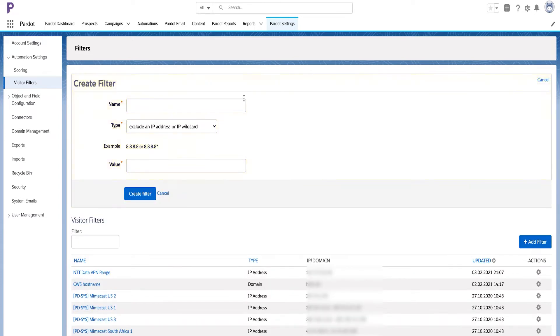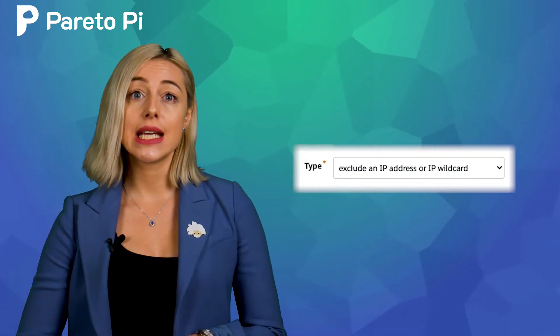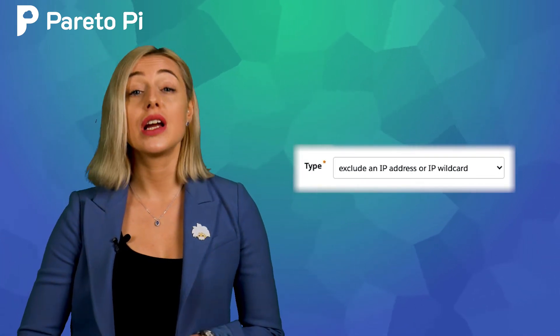Give your filter a meaningful name following your internally agreed naming convention. Select the right type based on your requirements. For example, you can exclude an IP address or IP wildcard. This option is great for individual IPs.